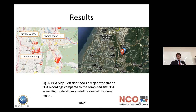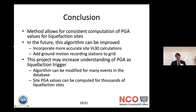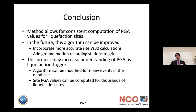In conclusion, this method allows for consistent computation of PGA values. Scientists can use one algorithm to compute PGA values at liquefaction sites, eliminating deviations between what one researcher thinks the ground motion is versus another. There could be one standard, one calculation for this.